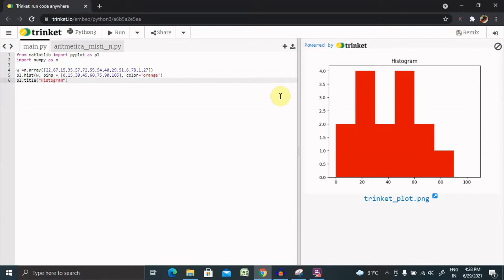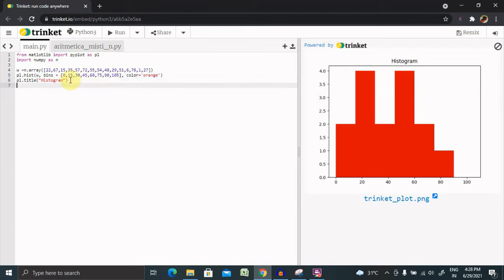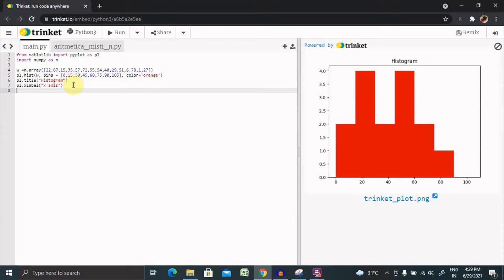We can also provide x and y axis labels as well. So let's add that as pl.xlabel and the name of that label x axis, and here pl.ylabel, now here I am giving as y axis.